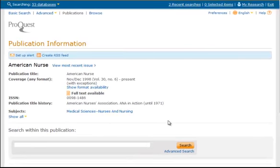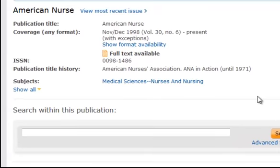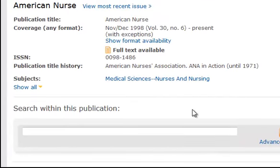For many eJournals, you can search within the publication to find full text articles of interest. I am going to search for libraries.